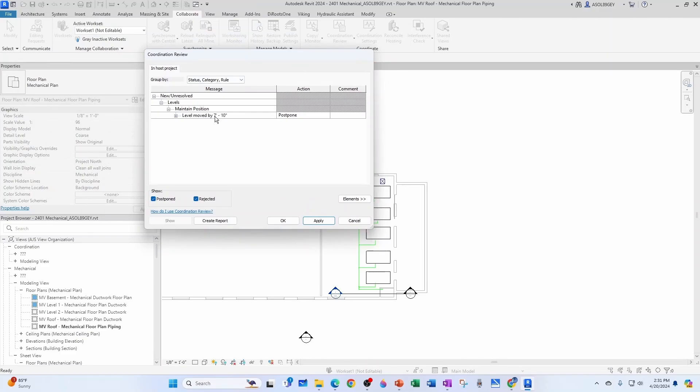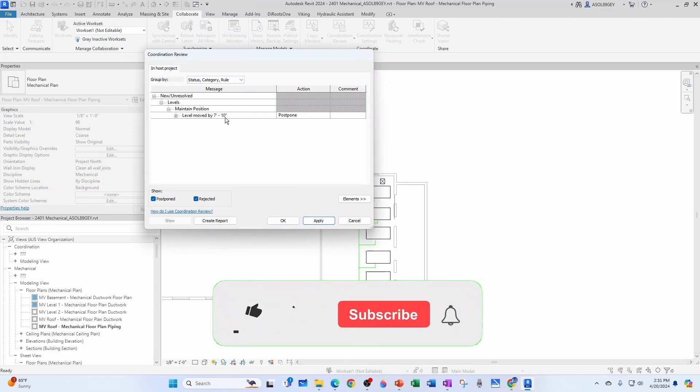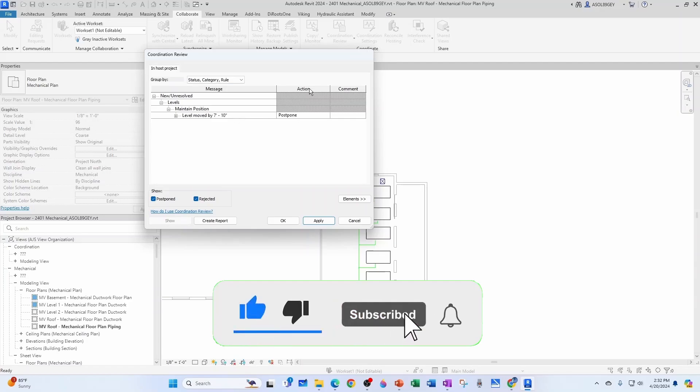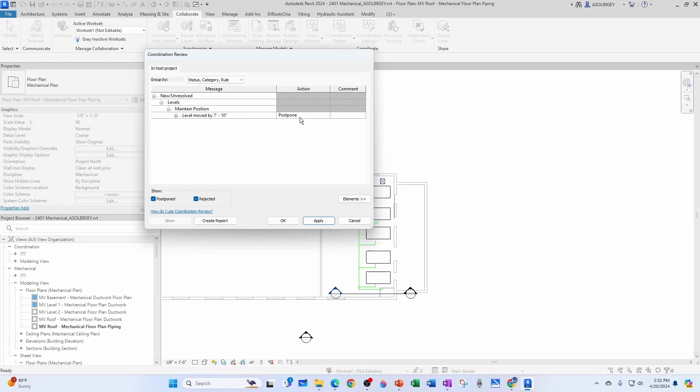So that's a lot. So here are your actions. You can either postpone and take care of it later. I certainly don't recommend that. You could reject the change.